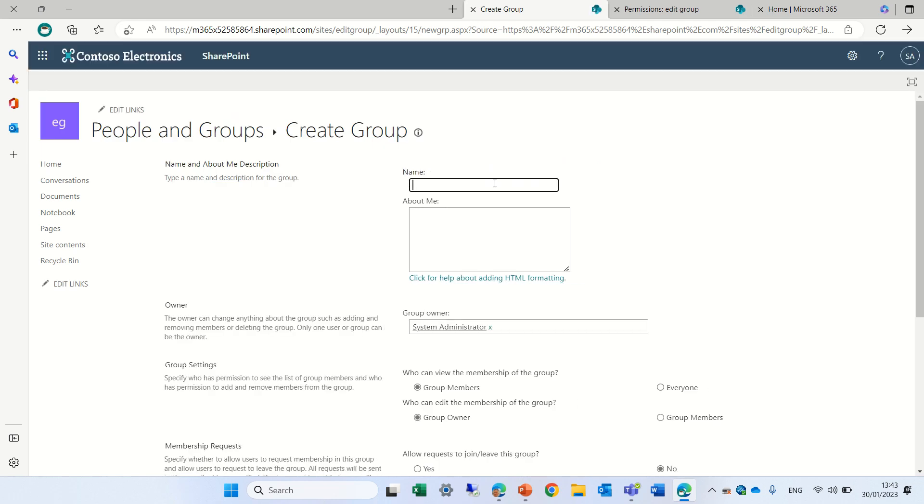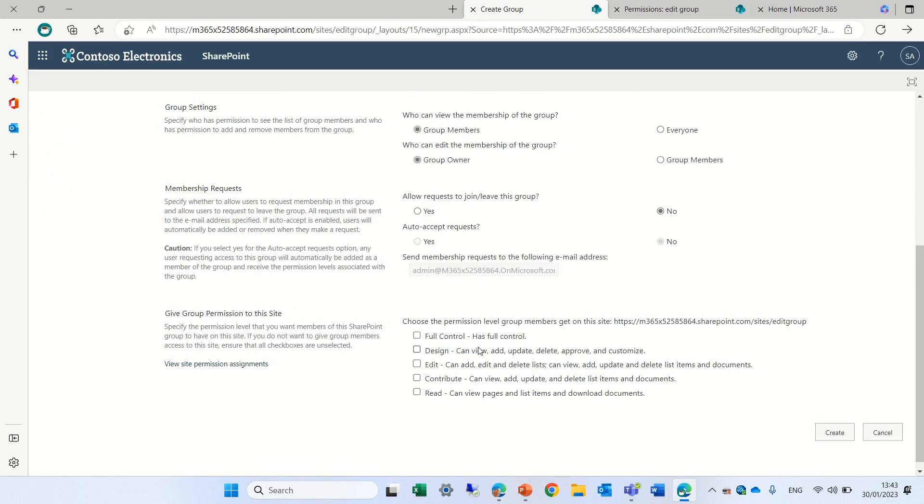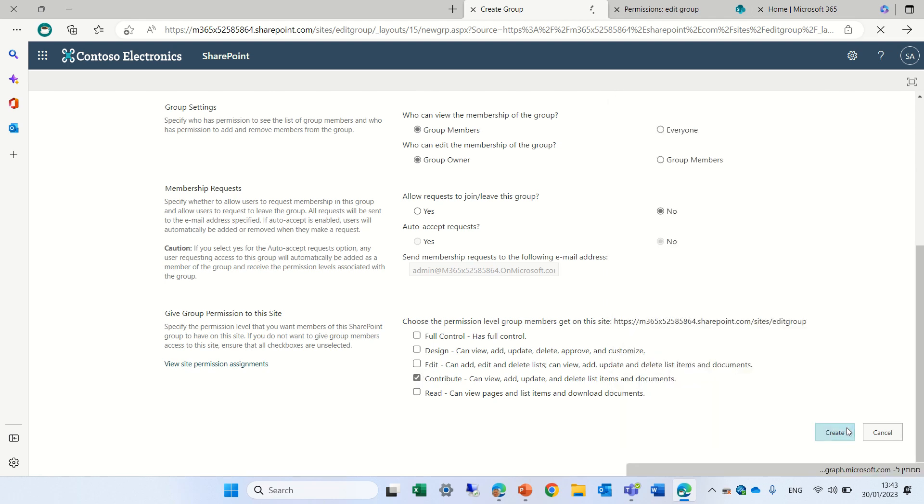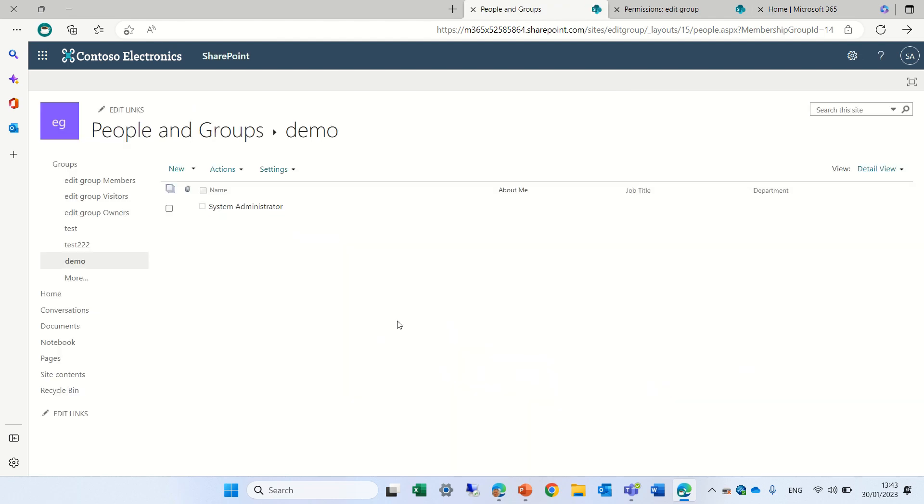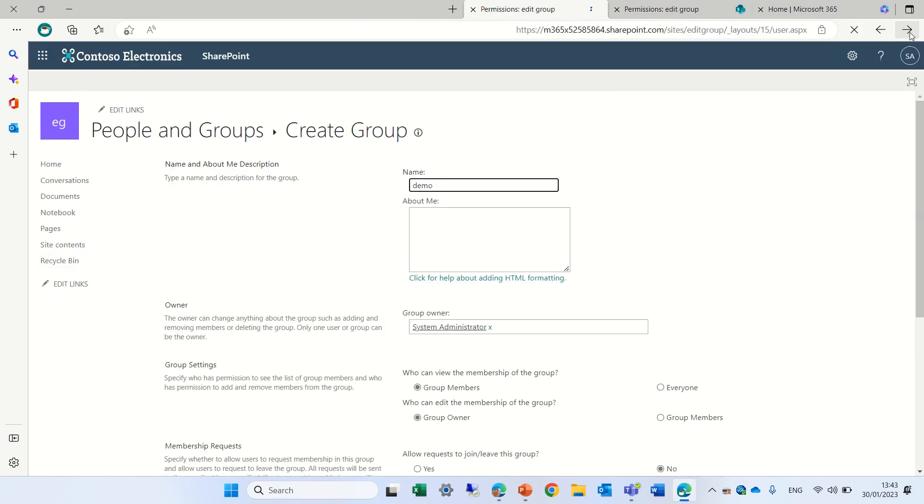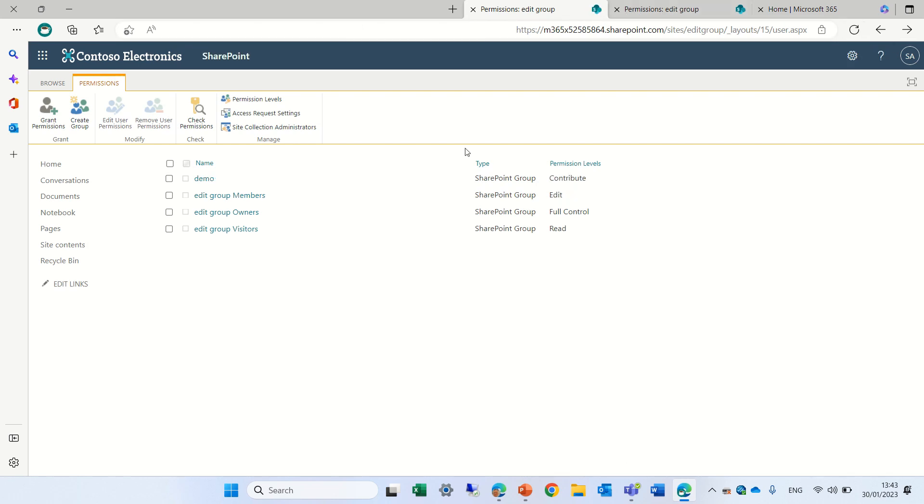And I will give contribute. I'll click create and the group will be created. Let me go back to the permissions. I'll go back and actually I will refresh to see the new group.